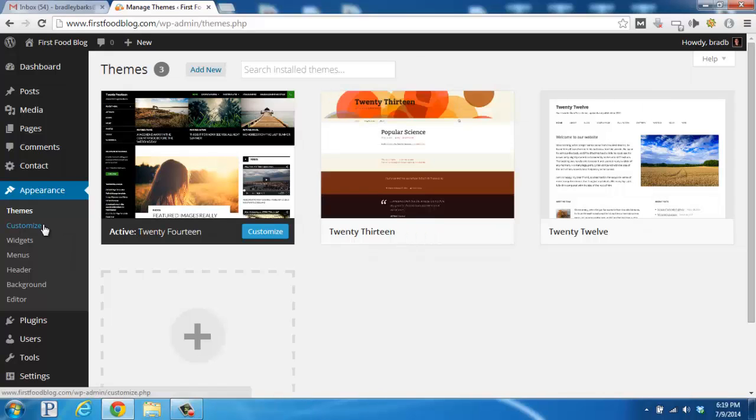Depending on the theme you have chosen, you'll also be able to go into the Customize section, which will be like a visual editor where you'll be able to switch around colors and choose different layouts.